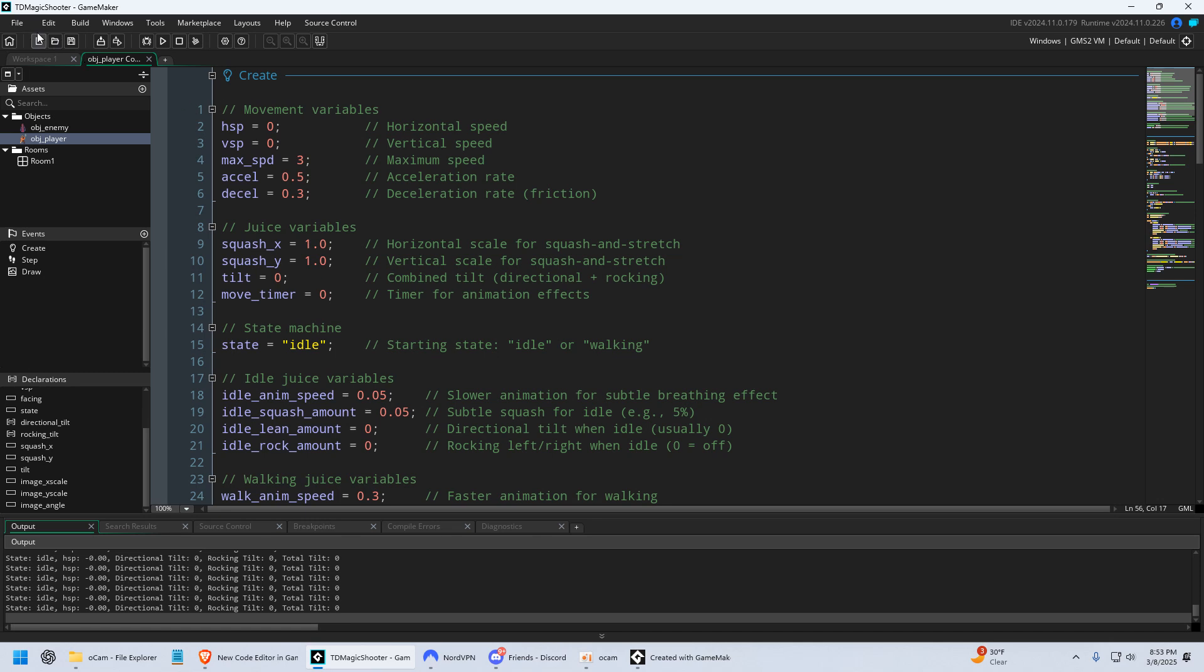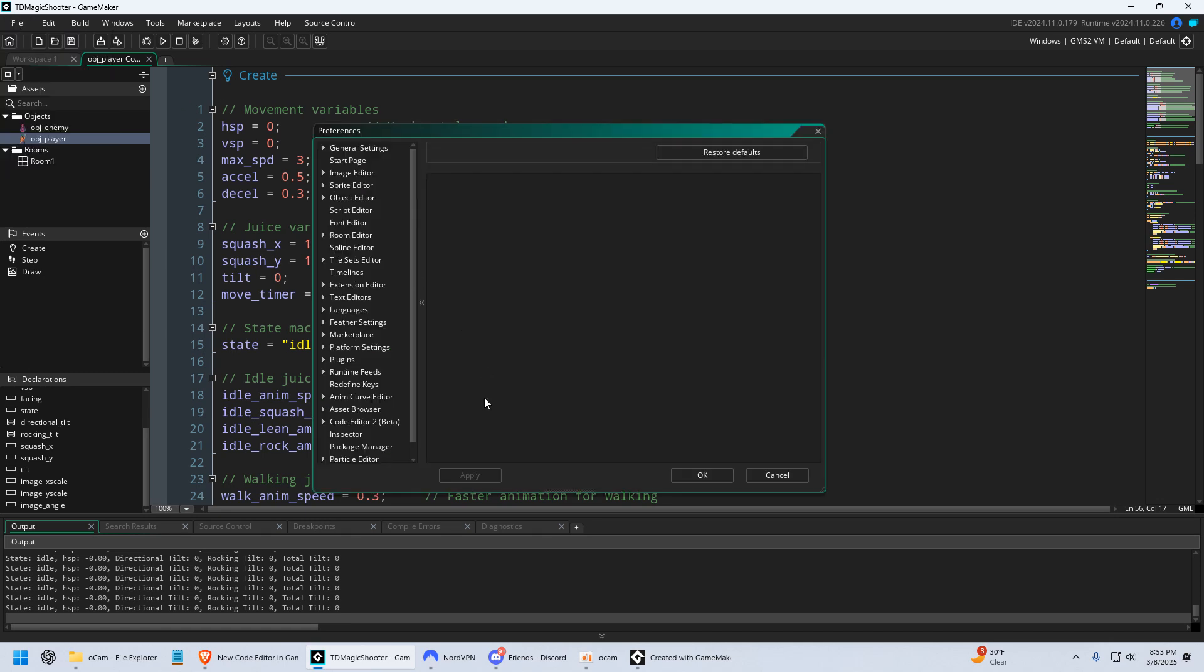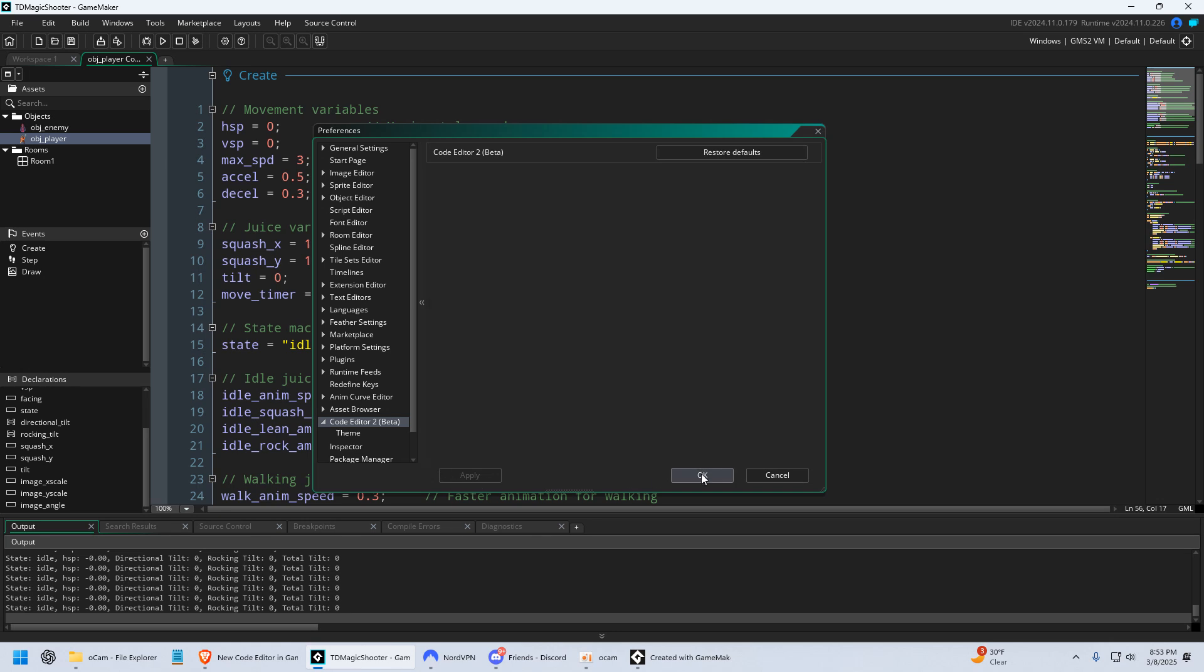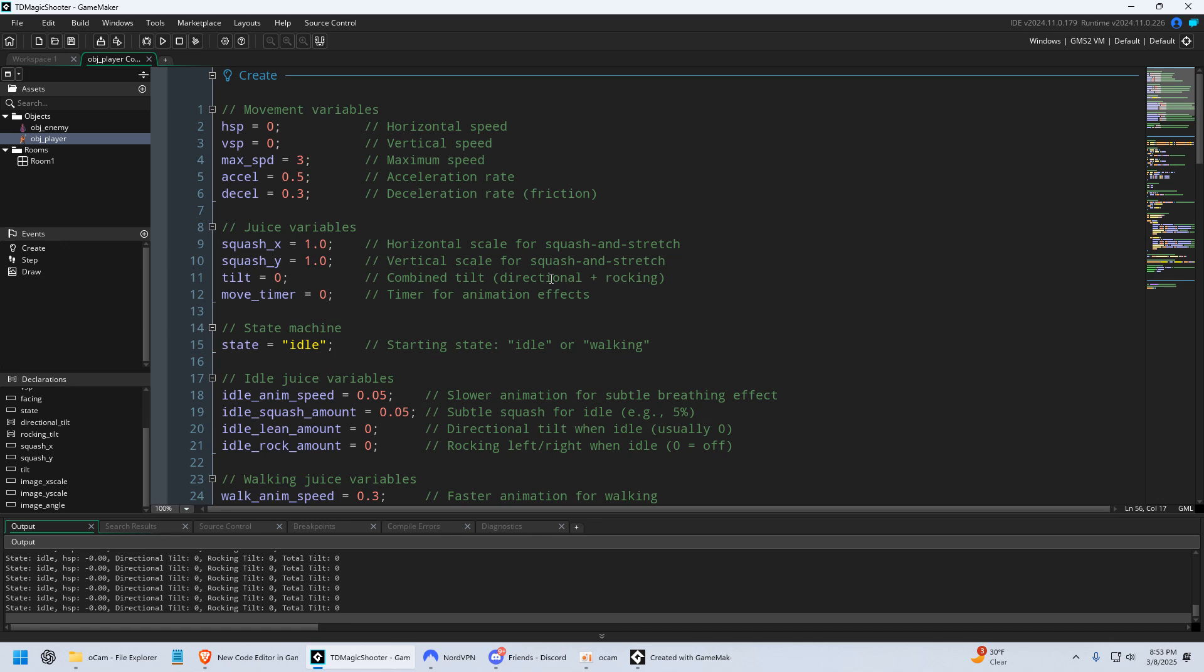So I'm gonna go ahead and show you how to enable this, and then I'll give you a tour of what I like most about it. So in GameMaker, you just go to File, you go to Preferences, you go to Code Editor 2, and then you just click Enable right here. Once you click Enable, you just click OK or Apply, and GameMaker's gonna restart, and then you're gonna have it, just like this.